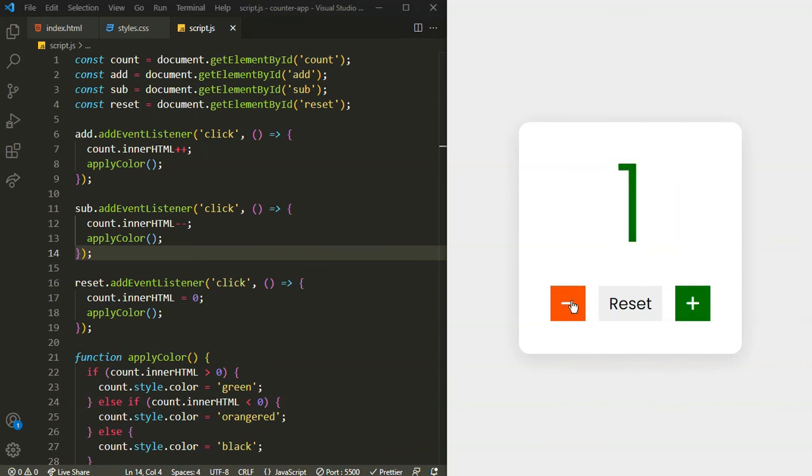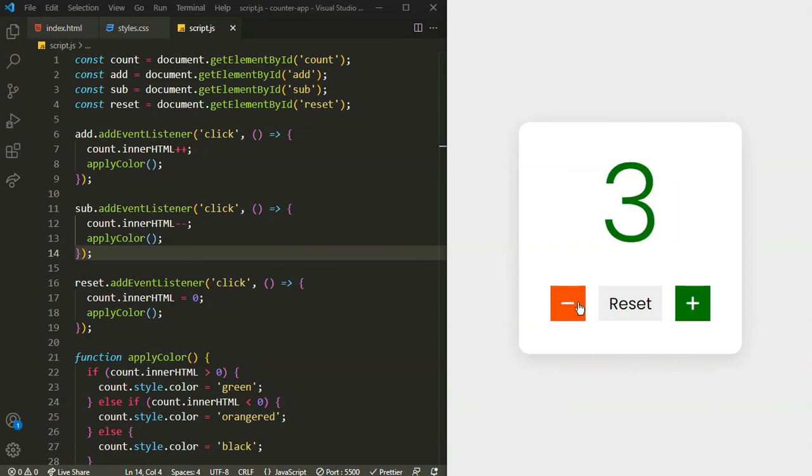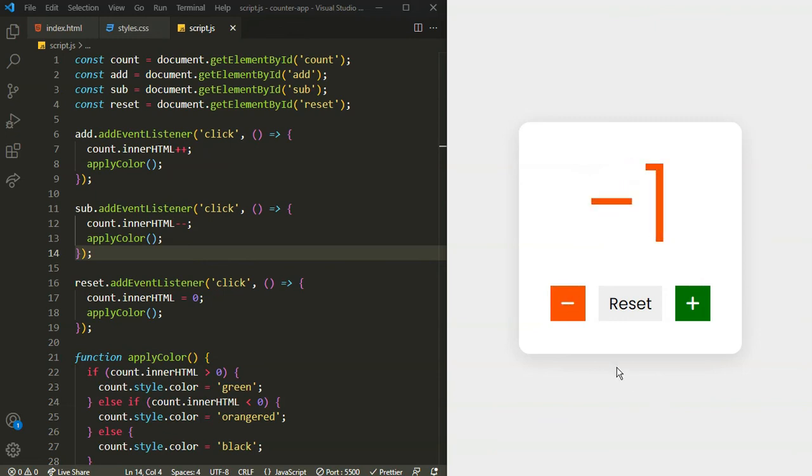And that's it — we have built our counter app. Hope you enjoyed and learned something from this video.